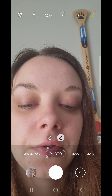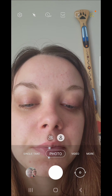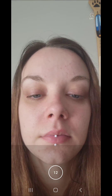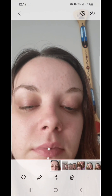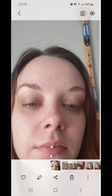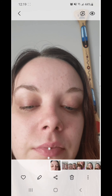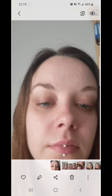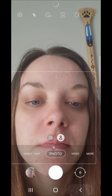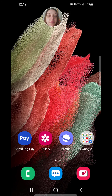Now you can go ahead and there you have your GIF. Alright, so that's how you create a GIF on the Samsung Galaxy S21 5G. I hope you guys enjoyed this video and I'll see you in my next one.